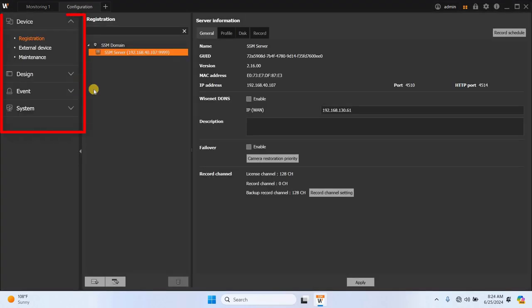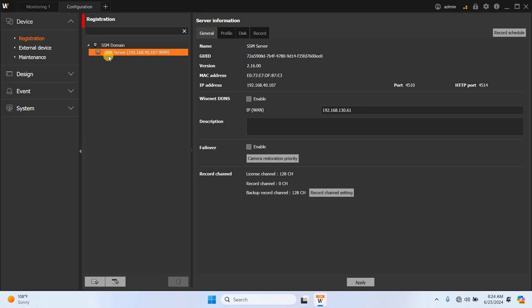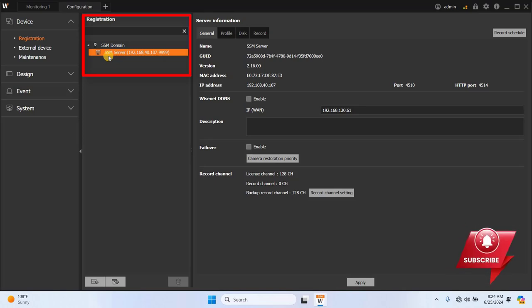In the configuration tab, you'll find several sections including device, design, event and system. In the registration tab, you will see the SSM domain under which the SSM server or NVR with its IP address is listed. This server is essentially the computer where we've installed the Wisenet SSM server.